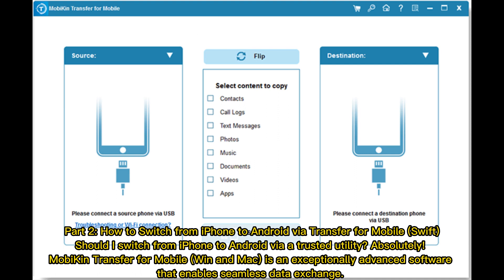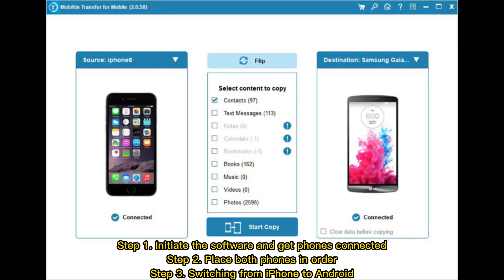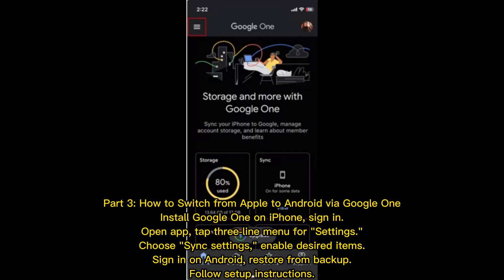How to switch from iPhone to Android via Transfer for Mobile Swift. Mobicon Transfer for Mobile (Win and Mac) is an exceptionally advanced software that enables seamless data exchange. Step 1: Initiate the software and get phones connected. Step 2: Place both phones in order. Step 3: Switch from iPhone to Android.